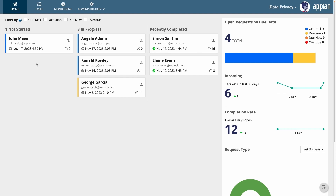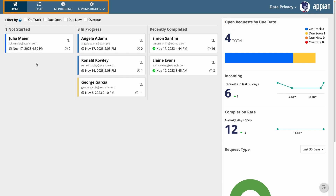Once the request is received, tasks are sent to employees in a particular user group. These users have Appian accounts and manage requests in a data privacy site. The site opens to a dashboard with the current cases and insights into the requests, like the open requests by due date. They can navigate to different pages to find more information, like tasks and monitoring.